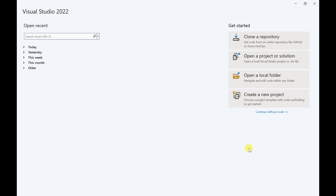Hi friends, welcome back. In today's session we are going to discuss a bank account simulation application. This is going to be a series of videos. Today we are going to start the application where we are going to discuss how to create the bank account, how to do the transactions.